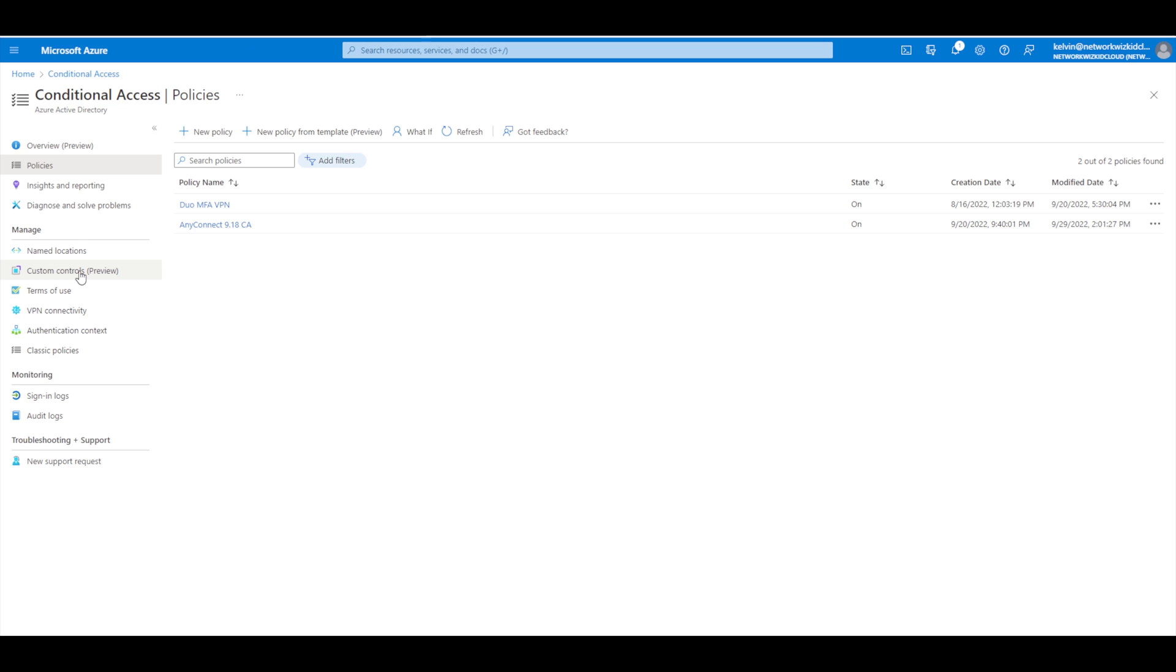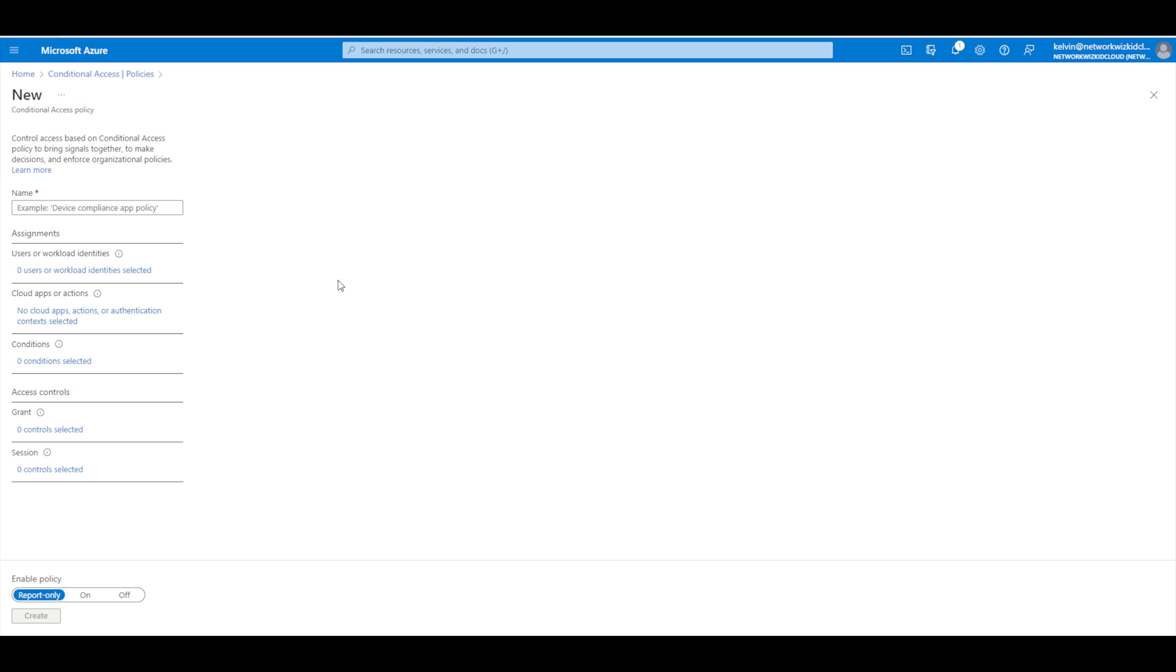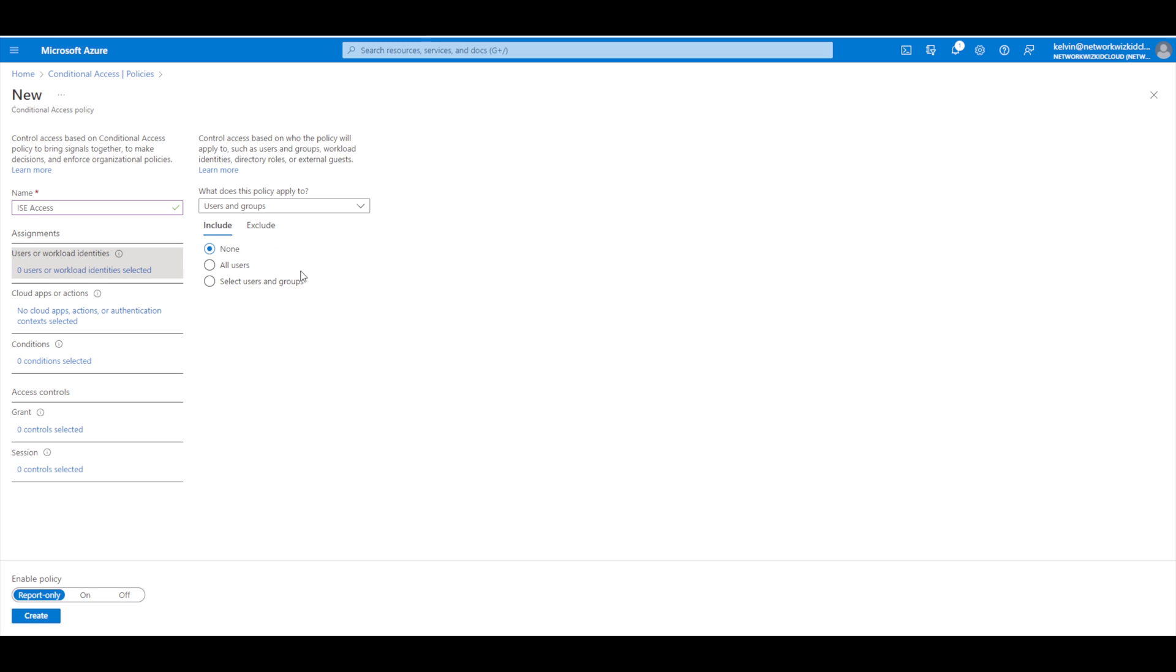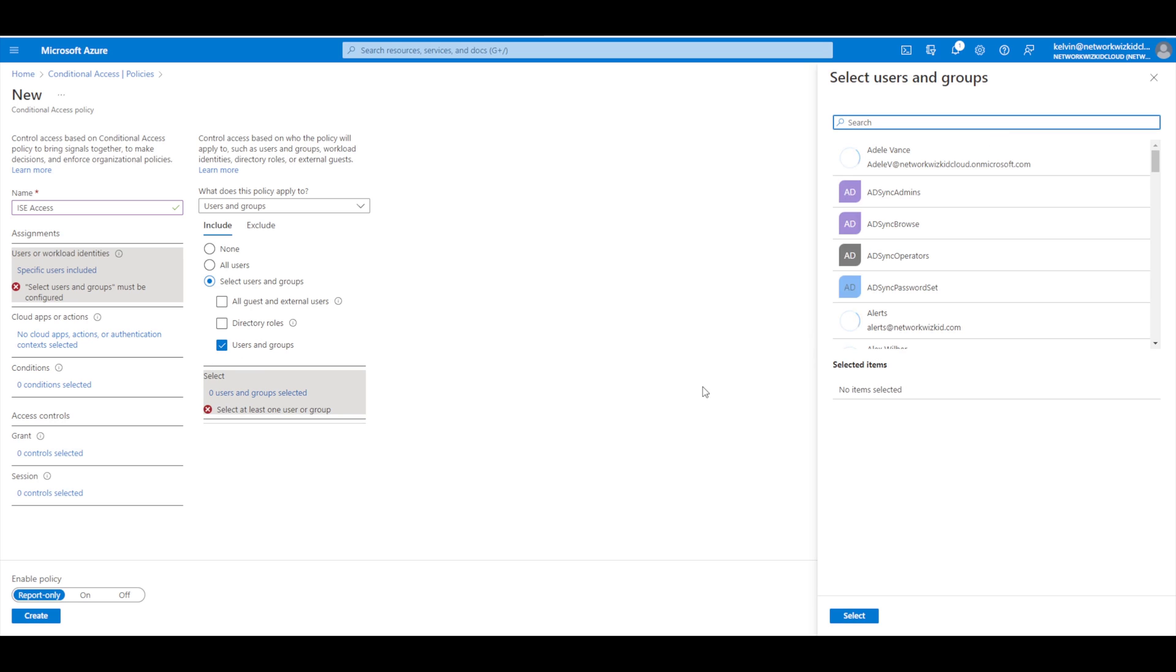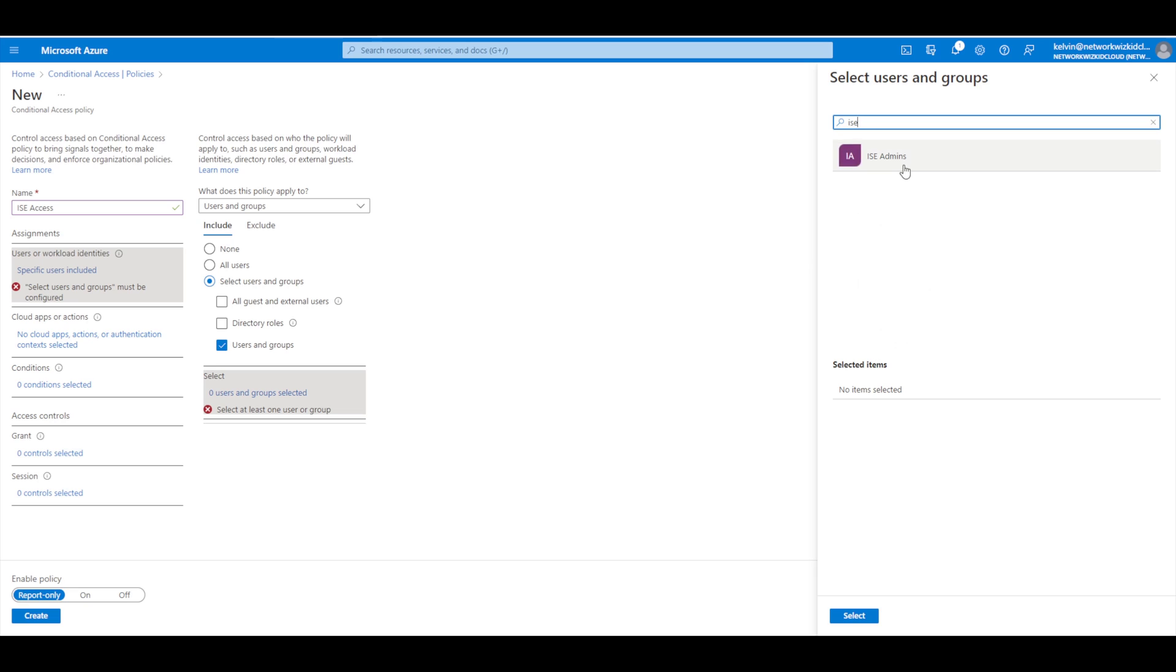Still within conditional access, we're going to select a new policy. We'll give this a new policy name - we'll call it ICE Access. We're going to select users in groups, and we'll select our ICE admins group.